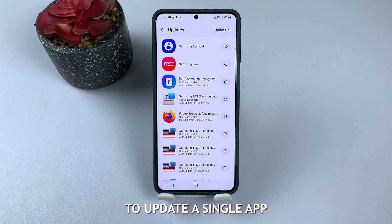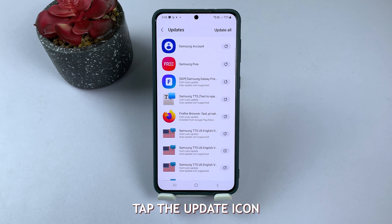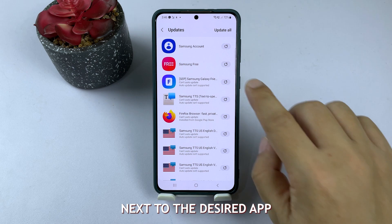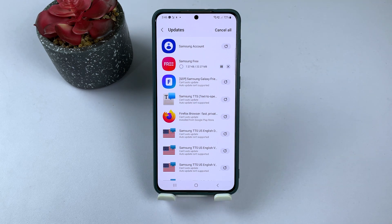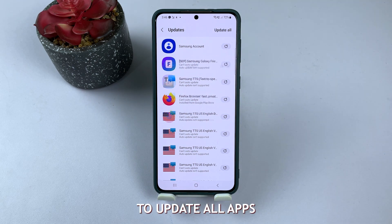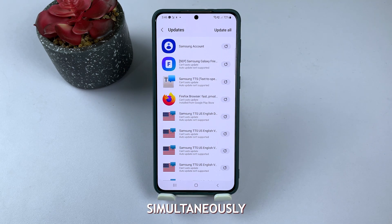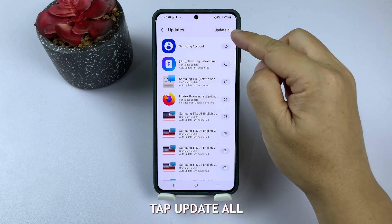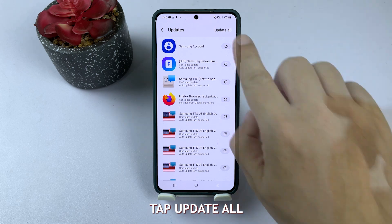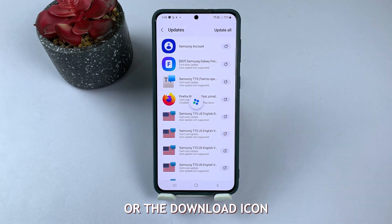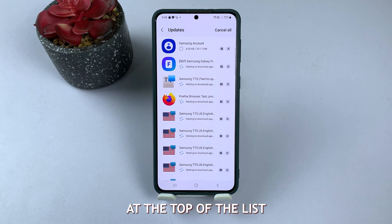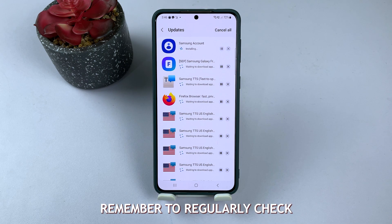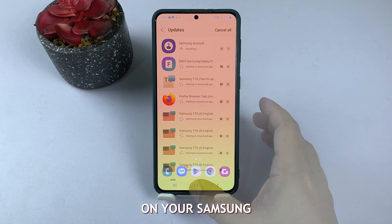To update a single app, tap the Update icon next to the desired app. To update all apps simultaneously, tap Update All or the Download icon at the top of the list.